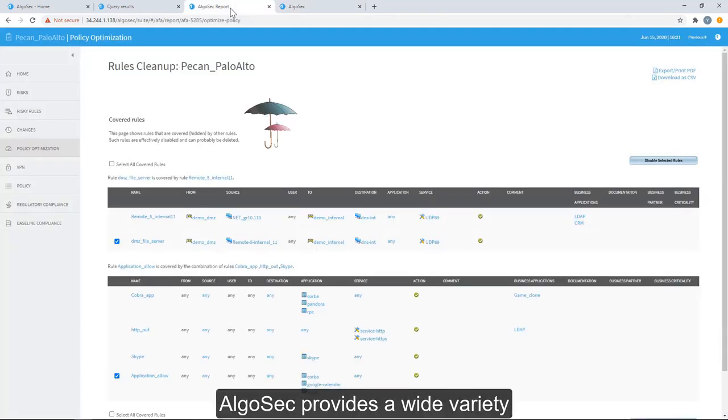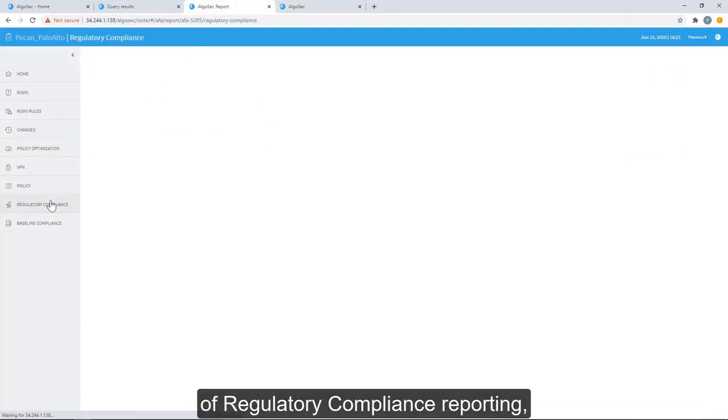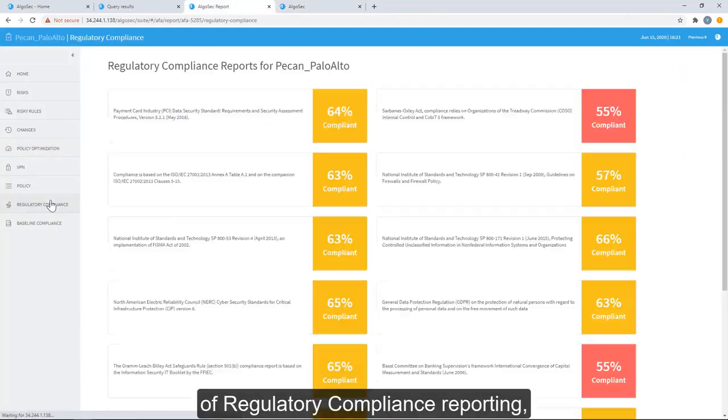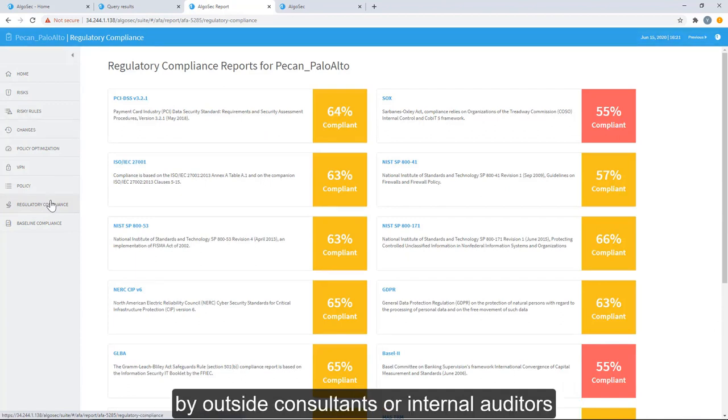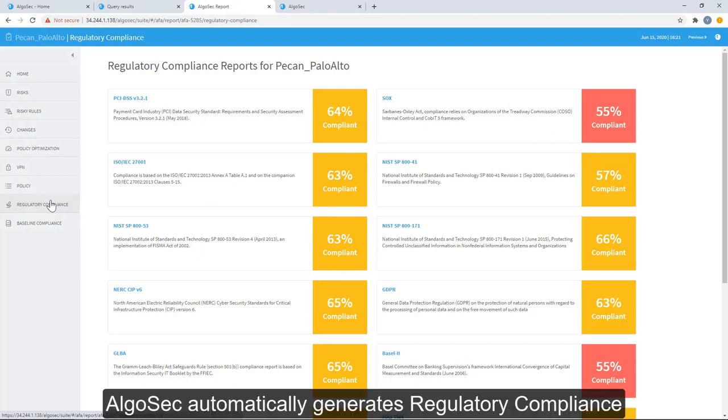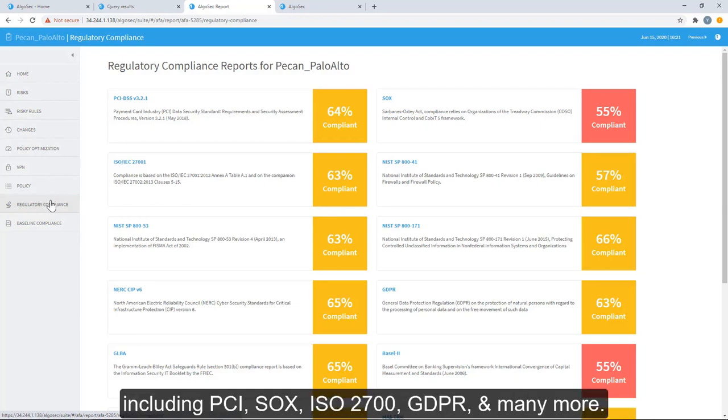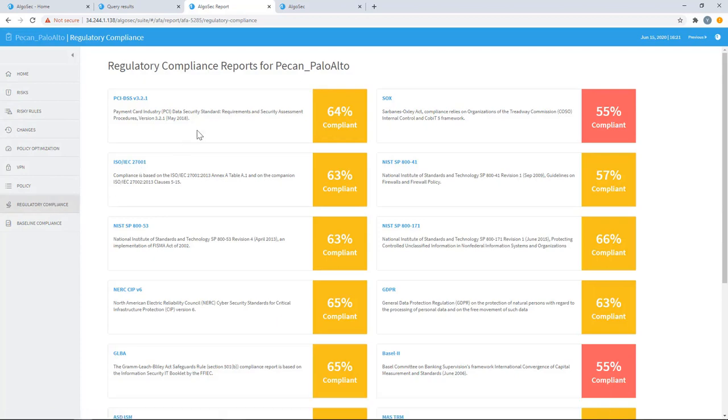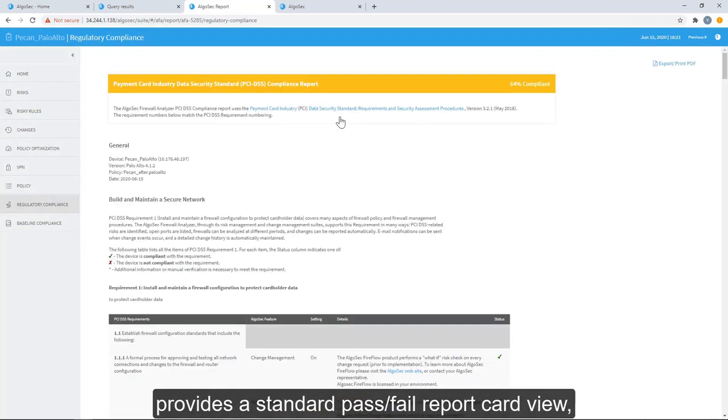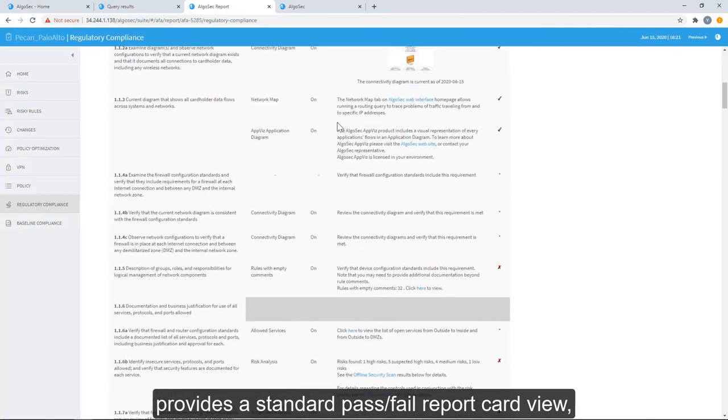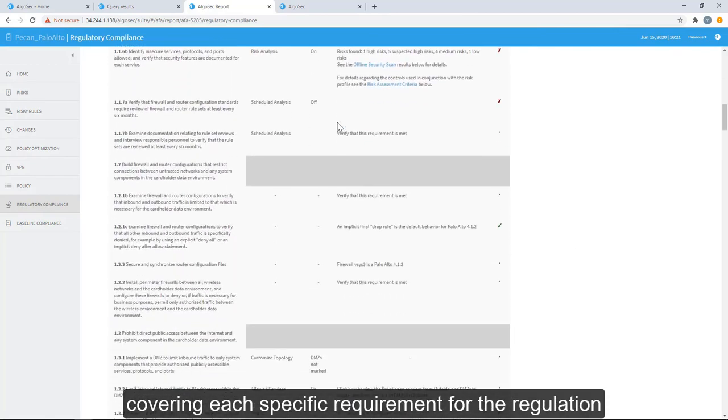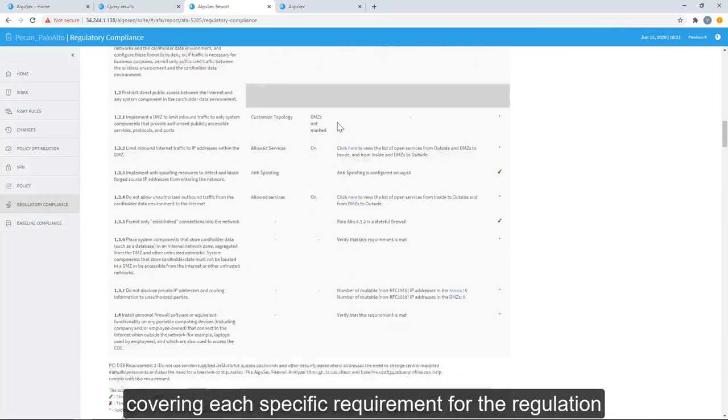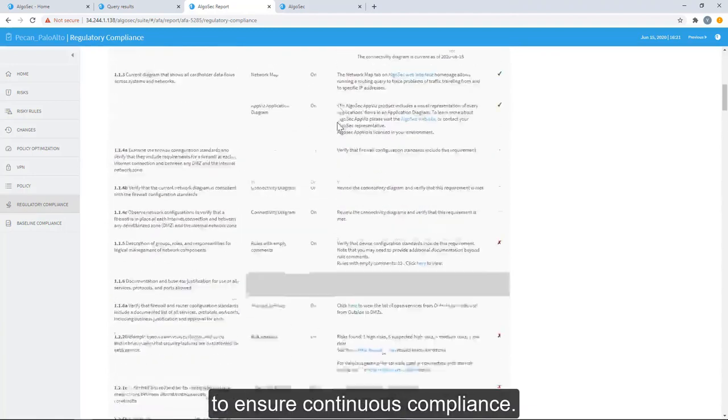AlgoSec provides a wide variety of regulatory compliance reporting, automating efforts which are typically performed by outside consultants or internal auditors with the click of a button. AlgoSec automatically generates regulatory compliance for all leading industry standards including PCI, SOX, ISO 27001, GDPR, and many more. Each regulatory compliance report provides a standard pass-fail report card view, covering each specific requirement for the regulation to ensure continuous compliance.